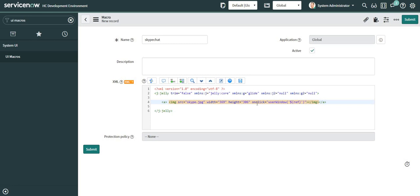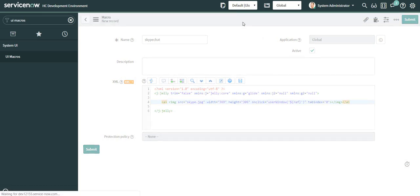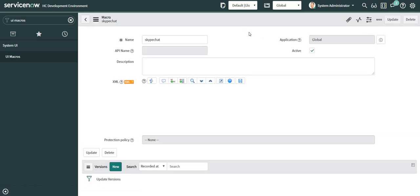We can also give a tab index so that if we press Tab it directly jumps to the Skype icon field. Now let's navigate back to the incident form and see how it displays.